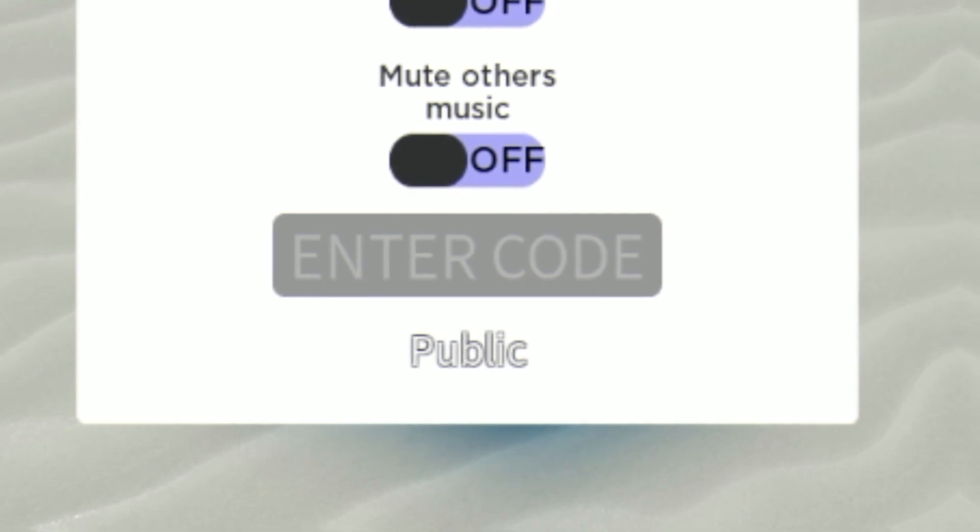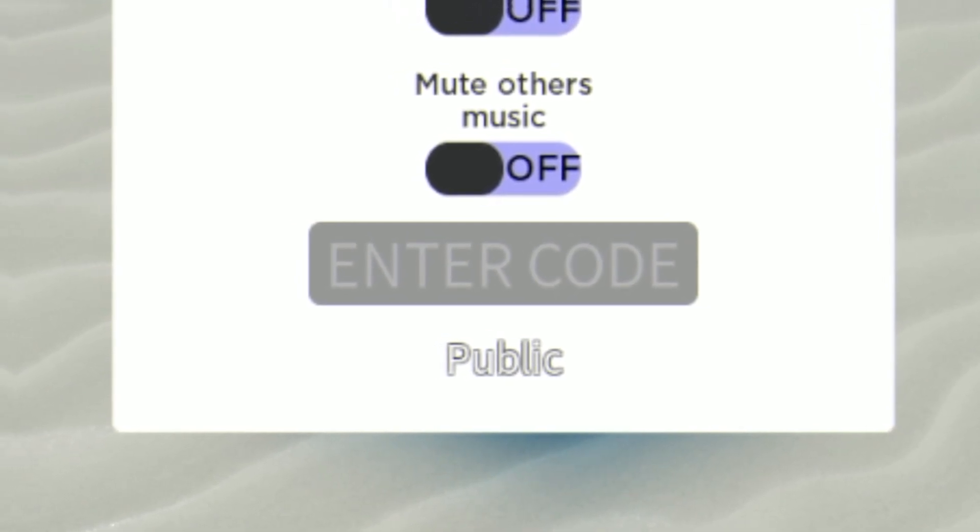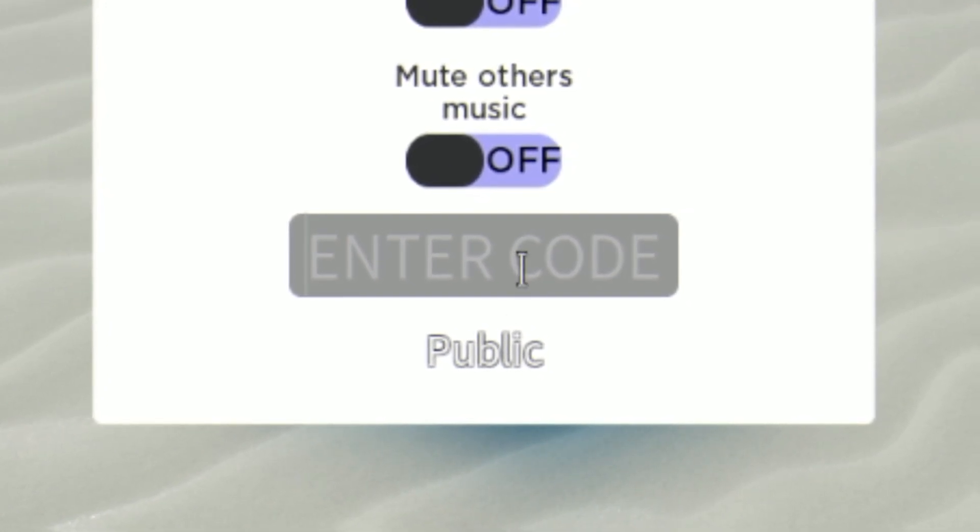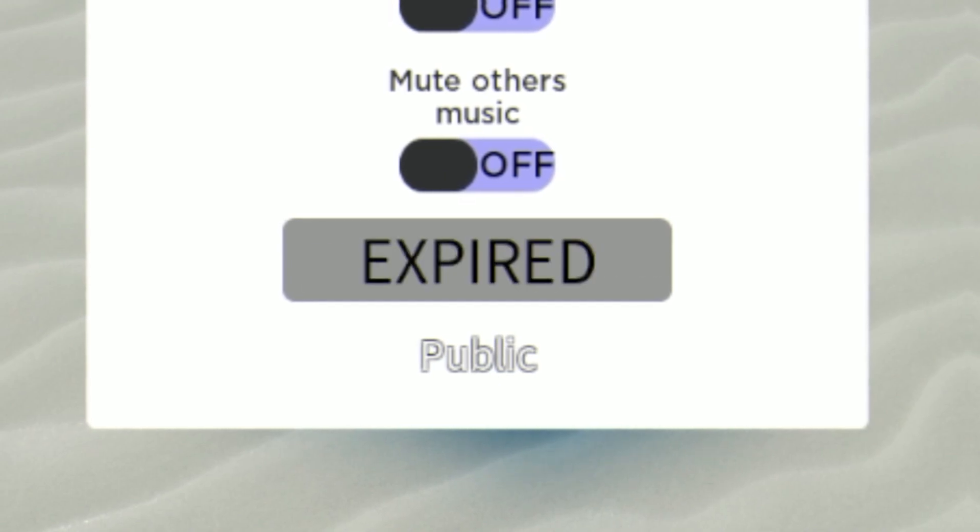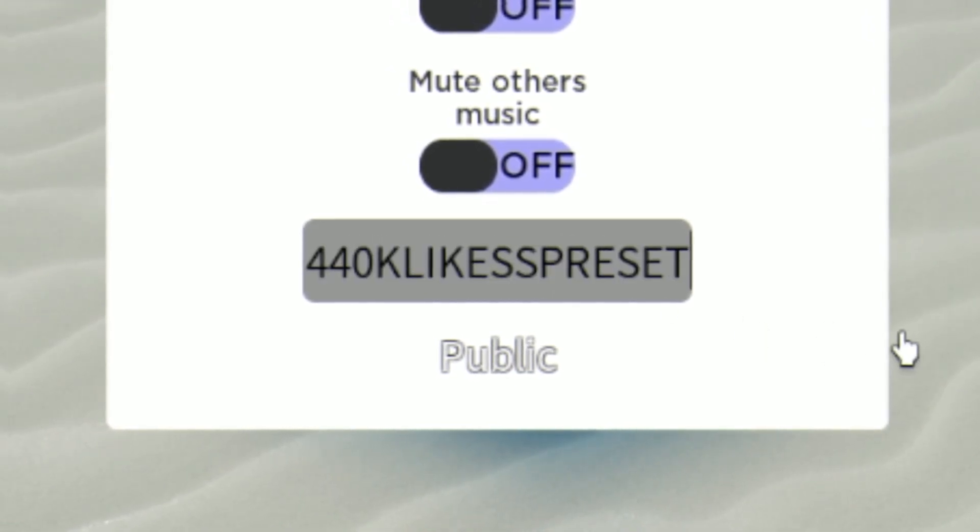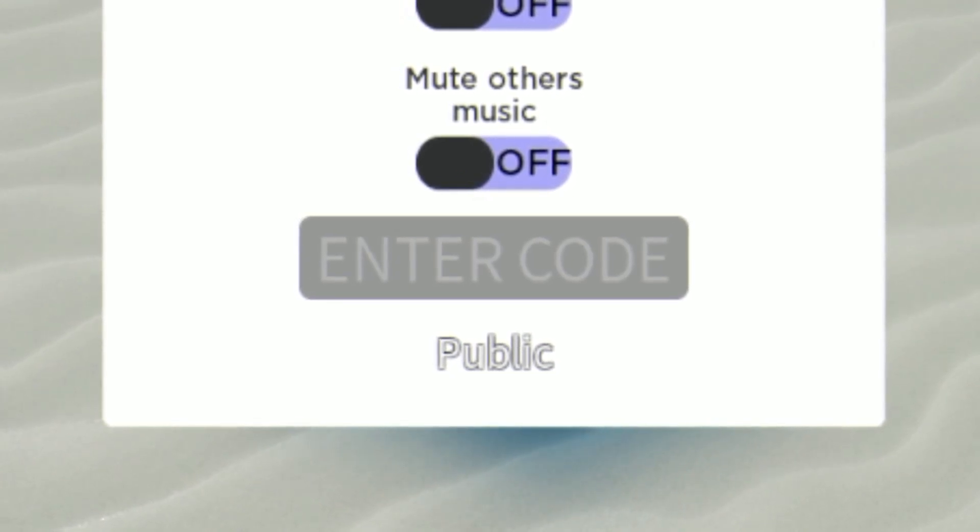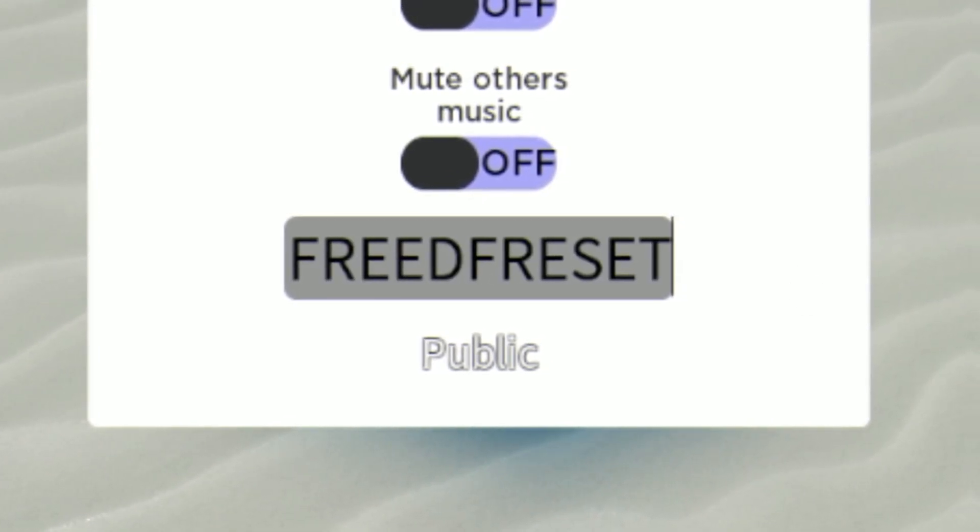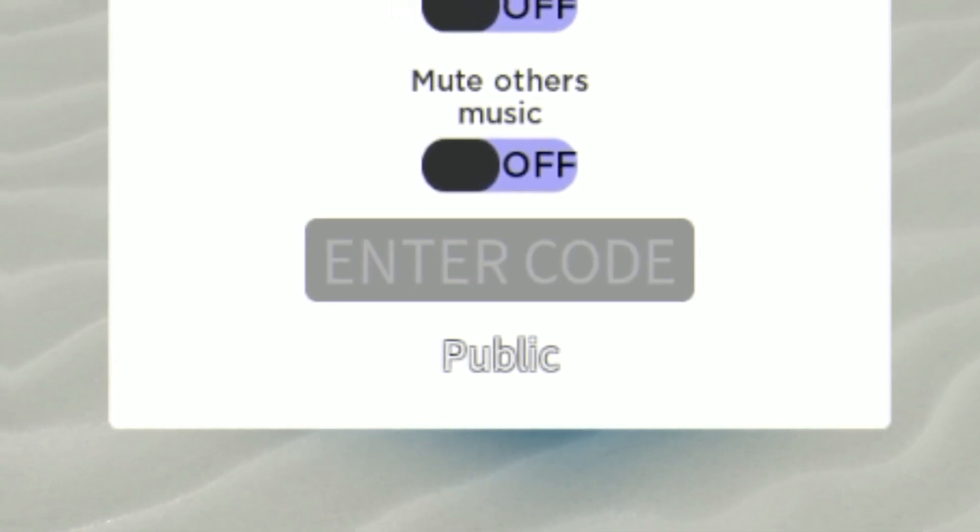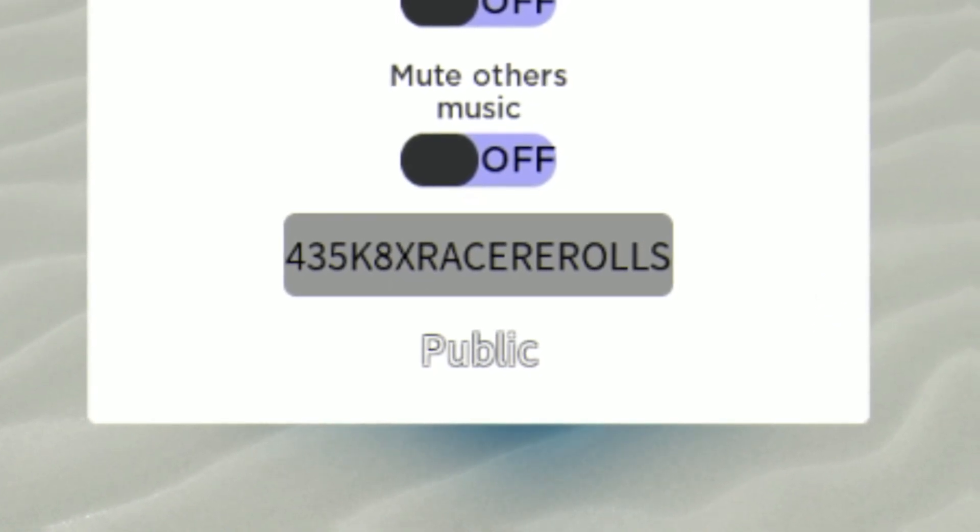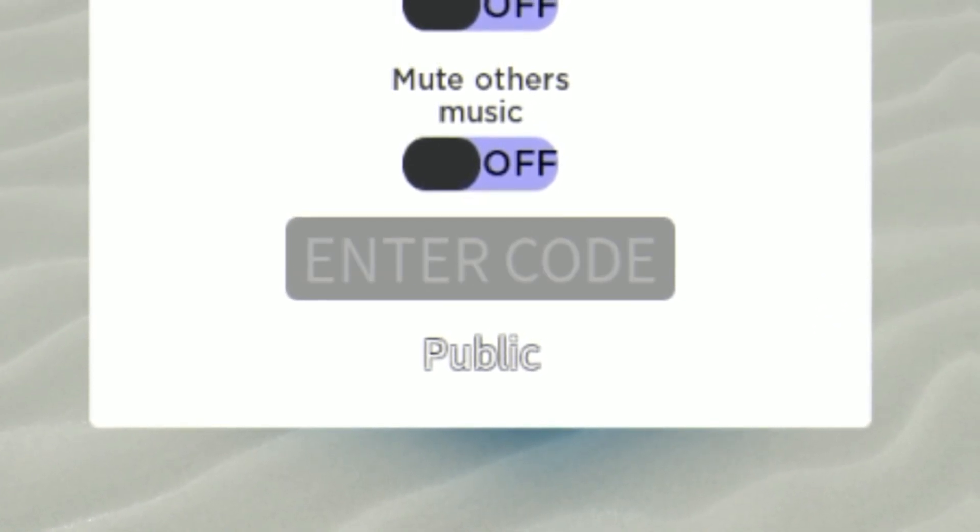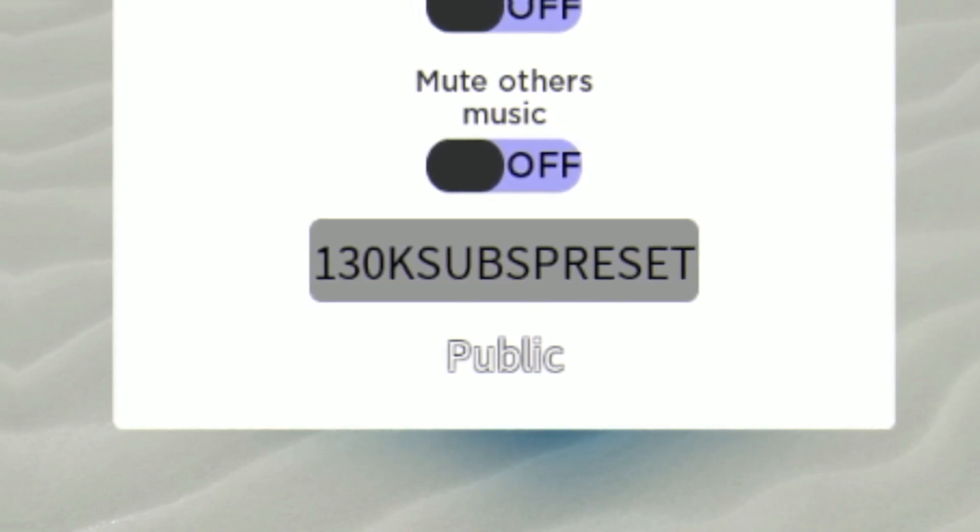Anyway guys, moving on. The next code right now is going to be the code free one hour two times drop rate. That one's expired, unfortunately. Next I've got 440k likes SP reset. And we have the code free DF reset, enter that one right now guys. Then after that we have the code 435k, eight times race rerolls. Awesome race rerolls. Don't worry guys, they will be working. We have the code 130k subs SP reset.